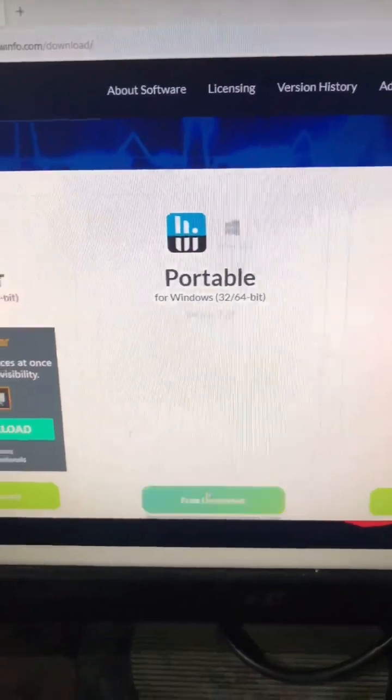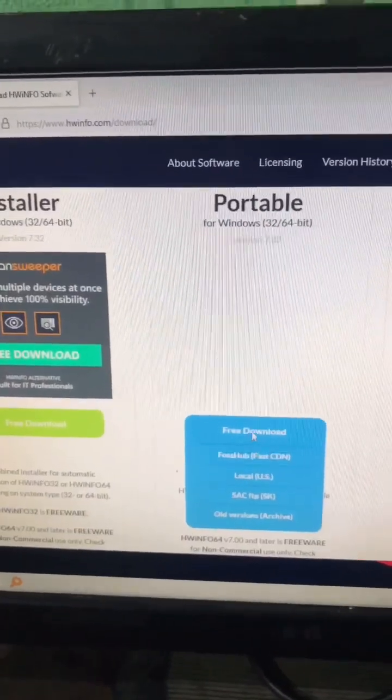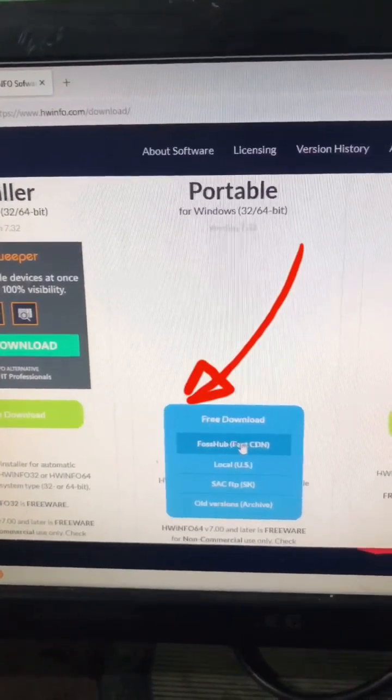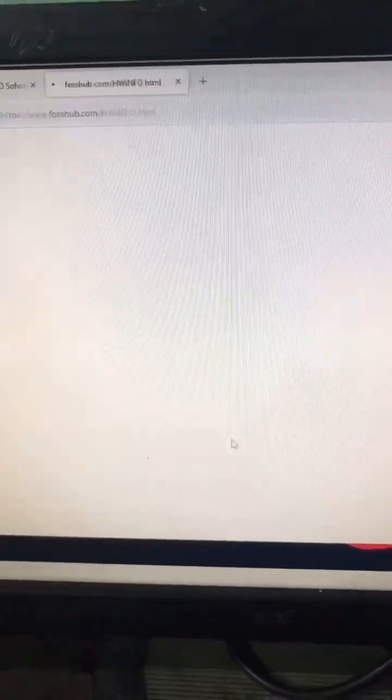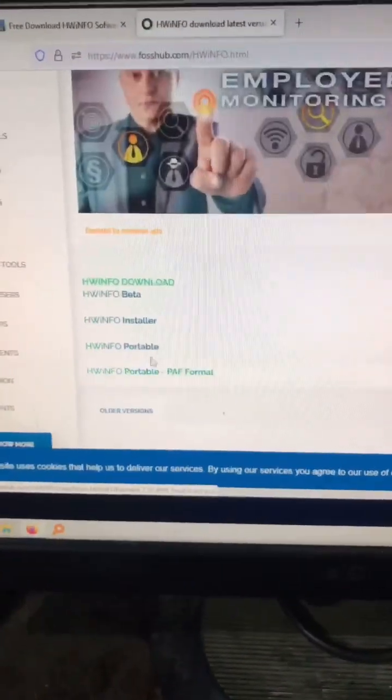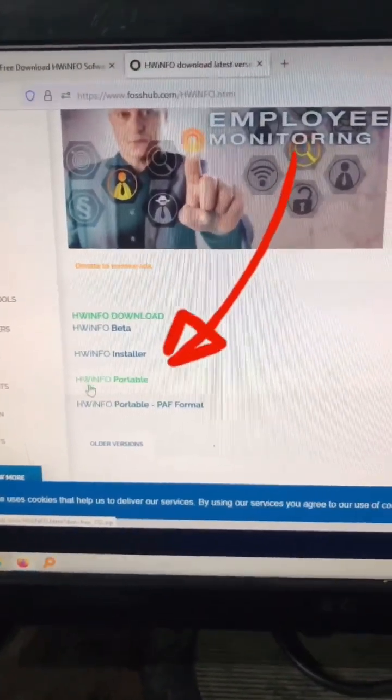Now head over to the free download section. Here, click on any mirror link like this. Find and click on HWiNFO portable.